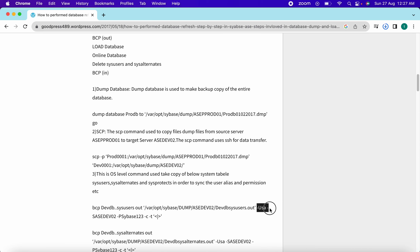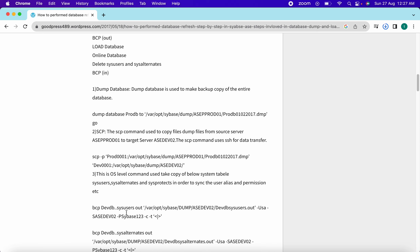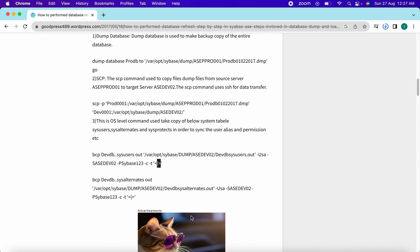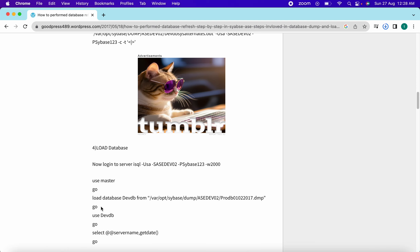Continuing the BCP out command: -u <username> (e.g., sa), -S <server_name>, -P <password>, -c, -t <delimiter>. The data columns will be delimited using the pipe operator. Similarly, we perform the BCP out operation for sysalternates — we'll see why in the next step.